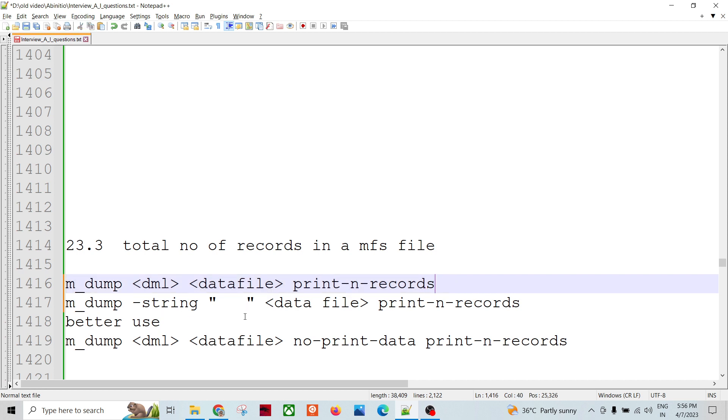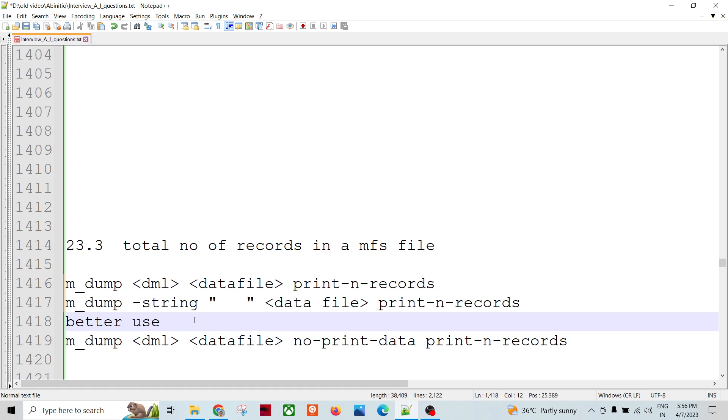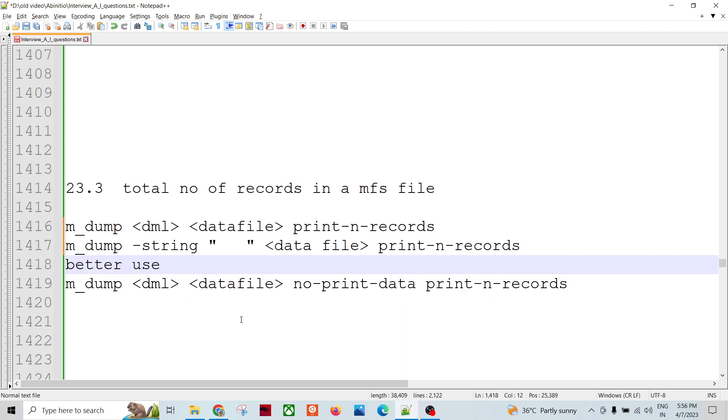So better use this one if you just want to get the number of records within a multi-file. And this can be used for serial files as well.